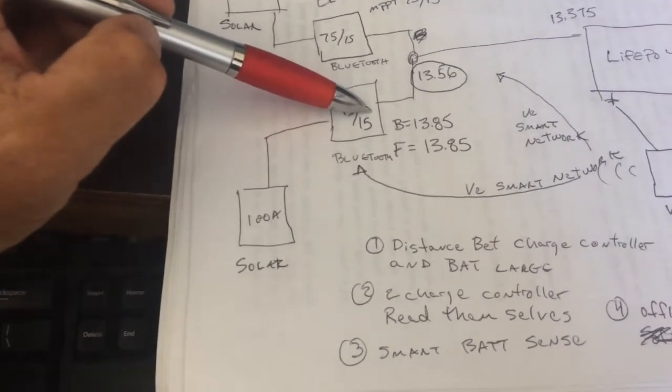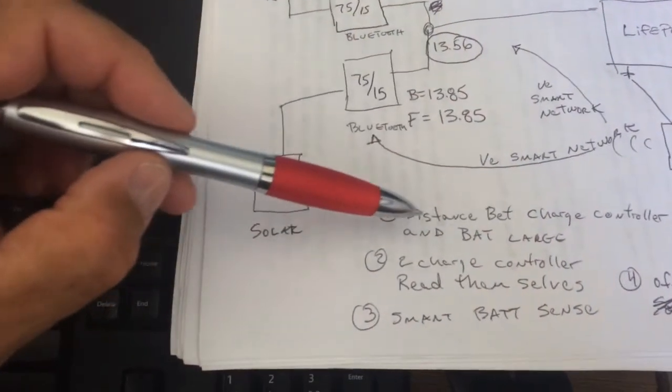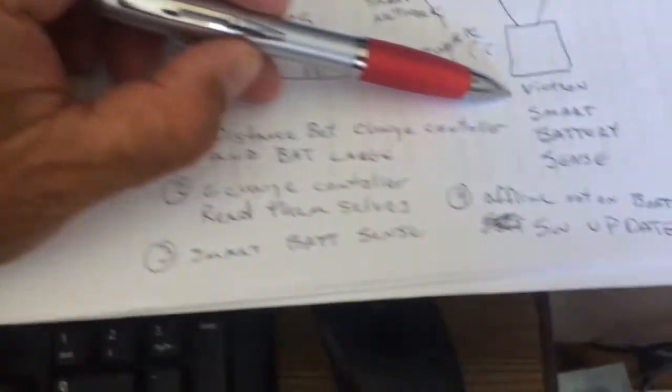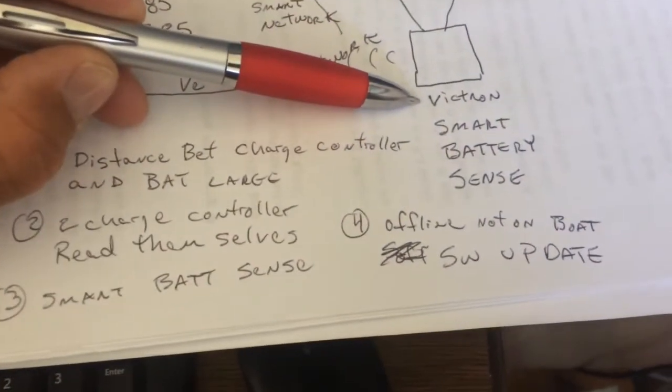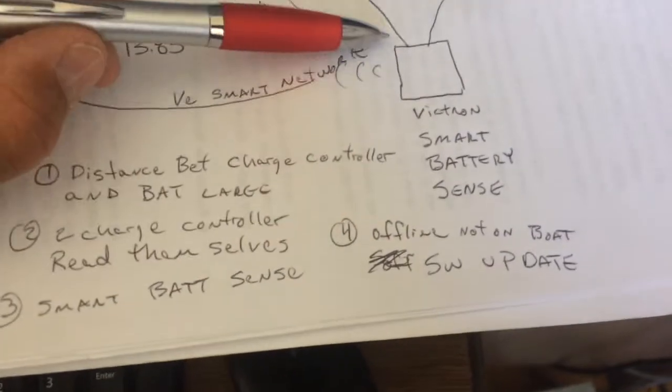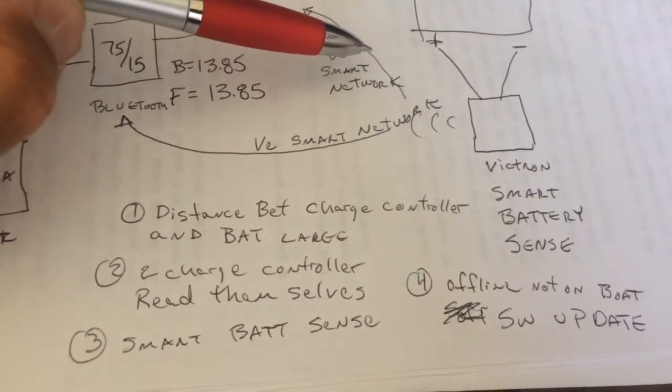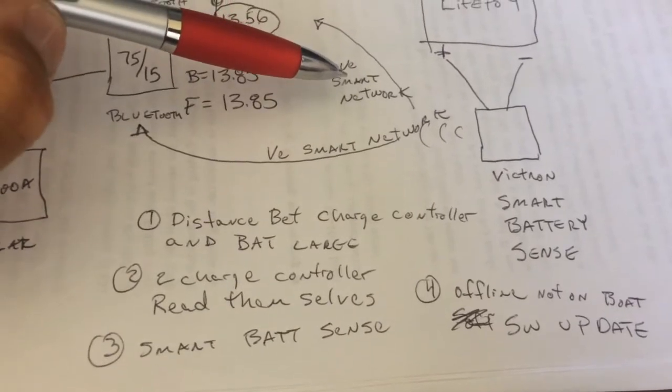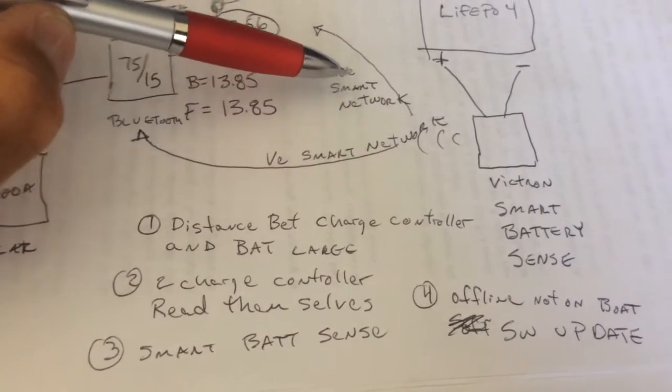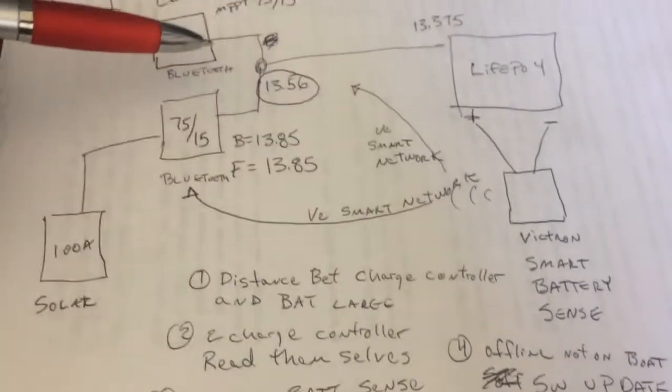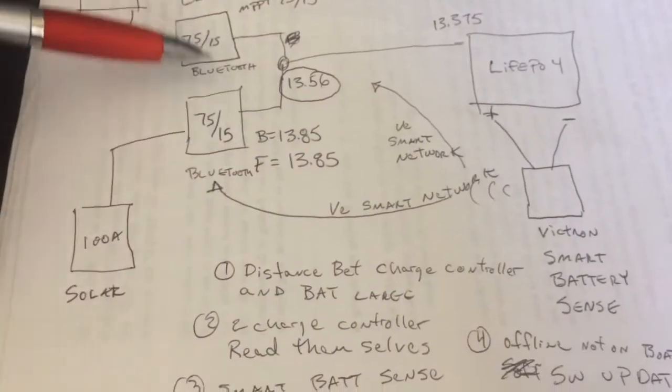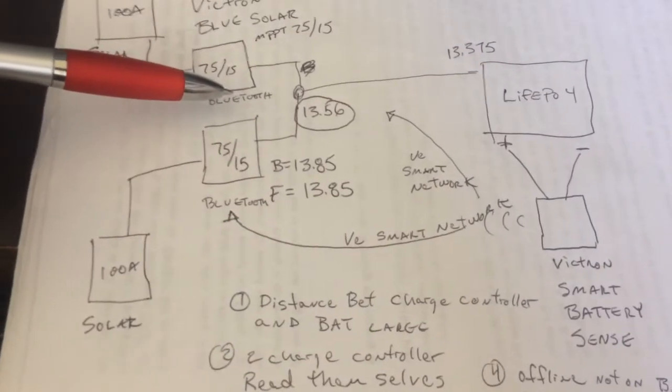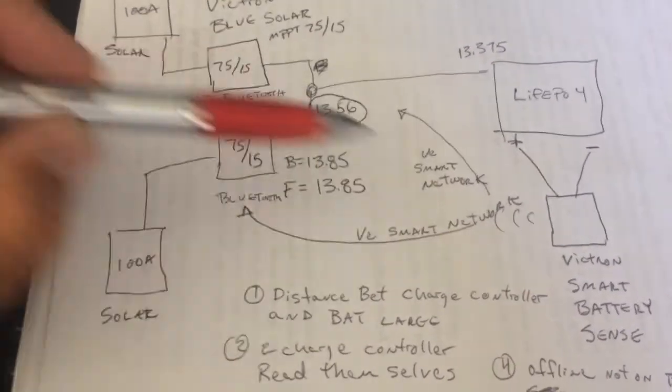So what we're going to do is we're going to install this Victron Smart Battery Sense. And then they have a Bluetooth interface that kind of creates a network, the VE smart network. So both of these charge controllers are going to be able to read the correct battery terminal voltage.